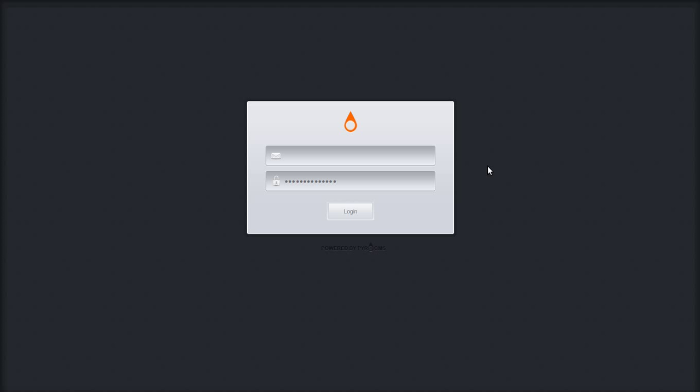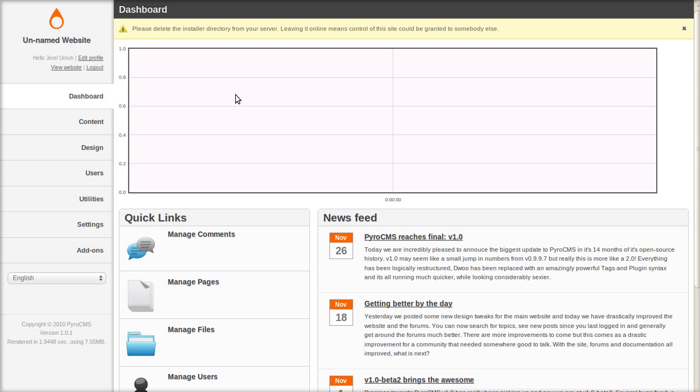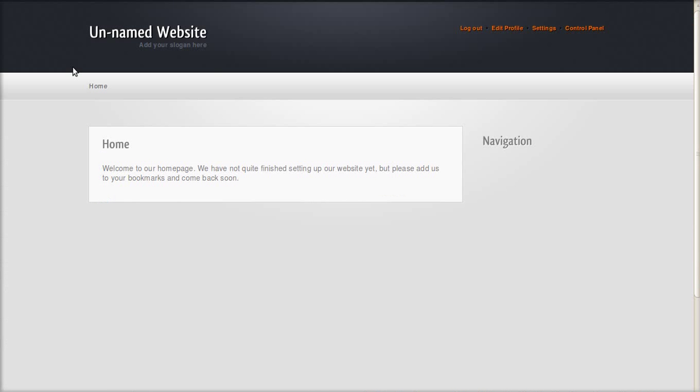Log in with the email and password that you just set up for the administrator. And there is the control panel.